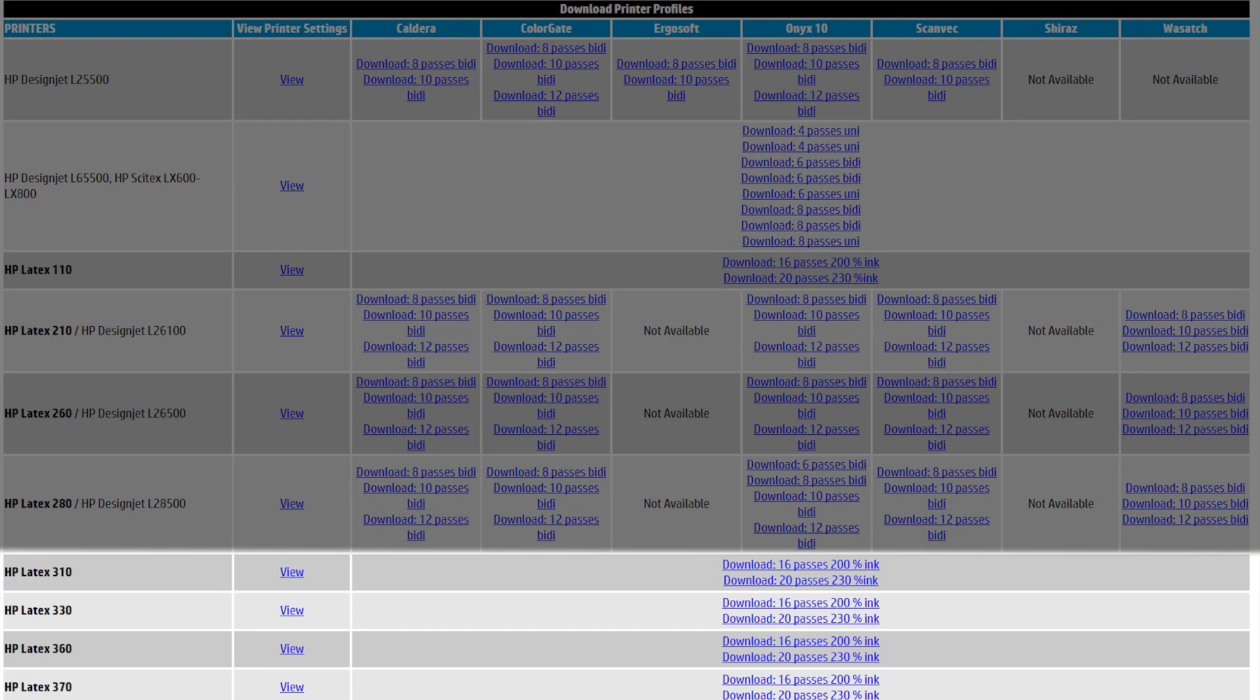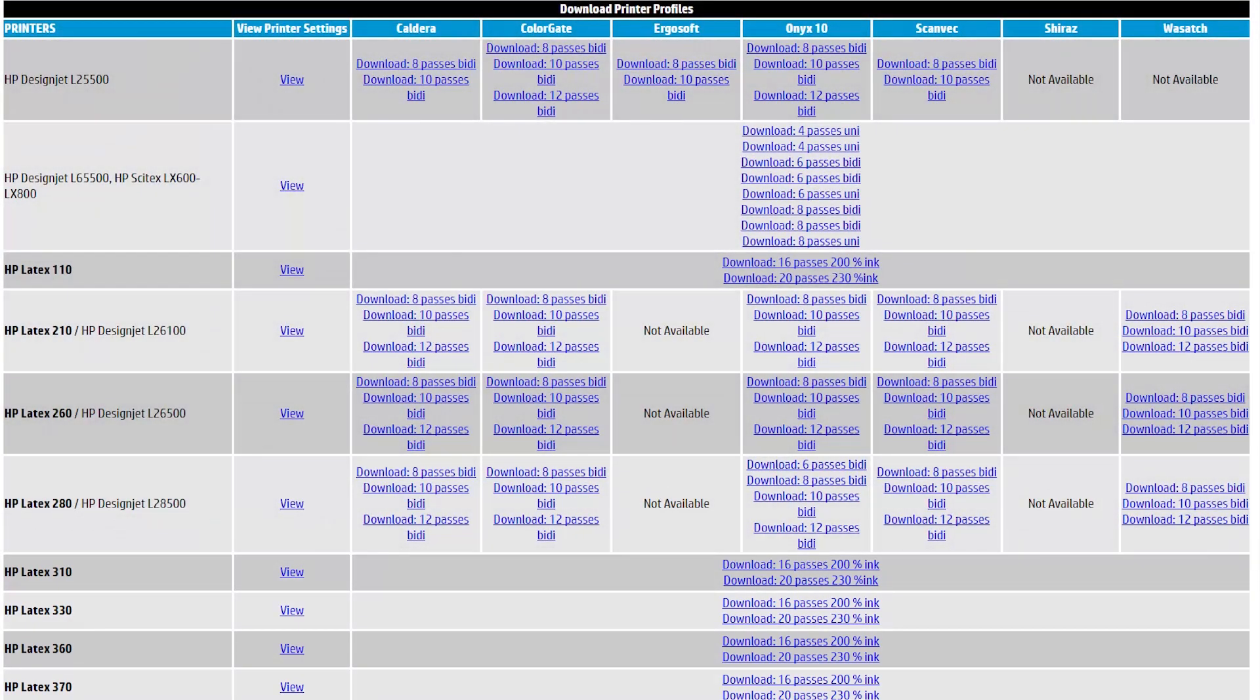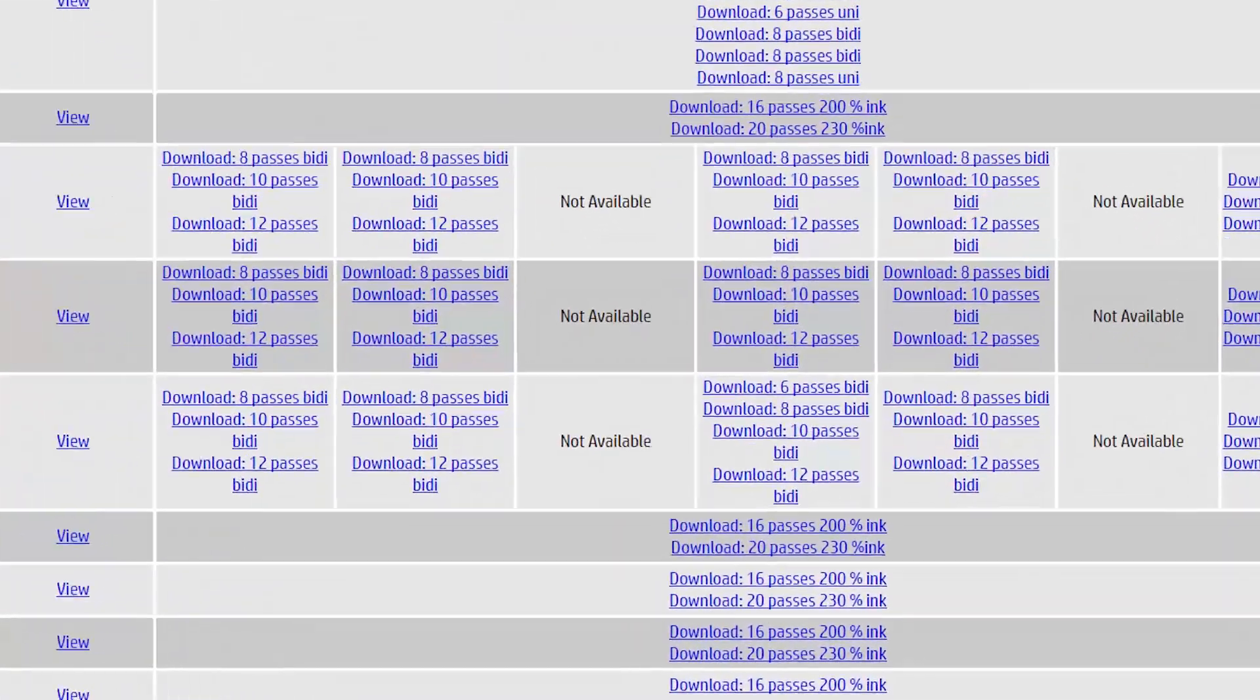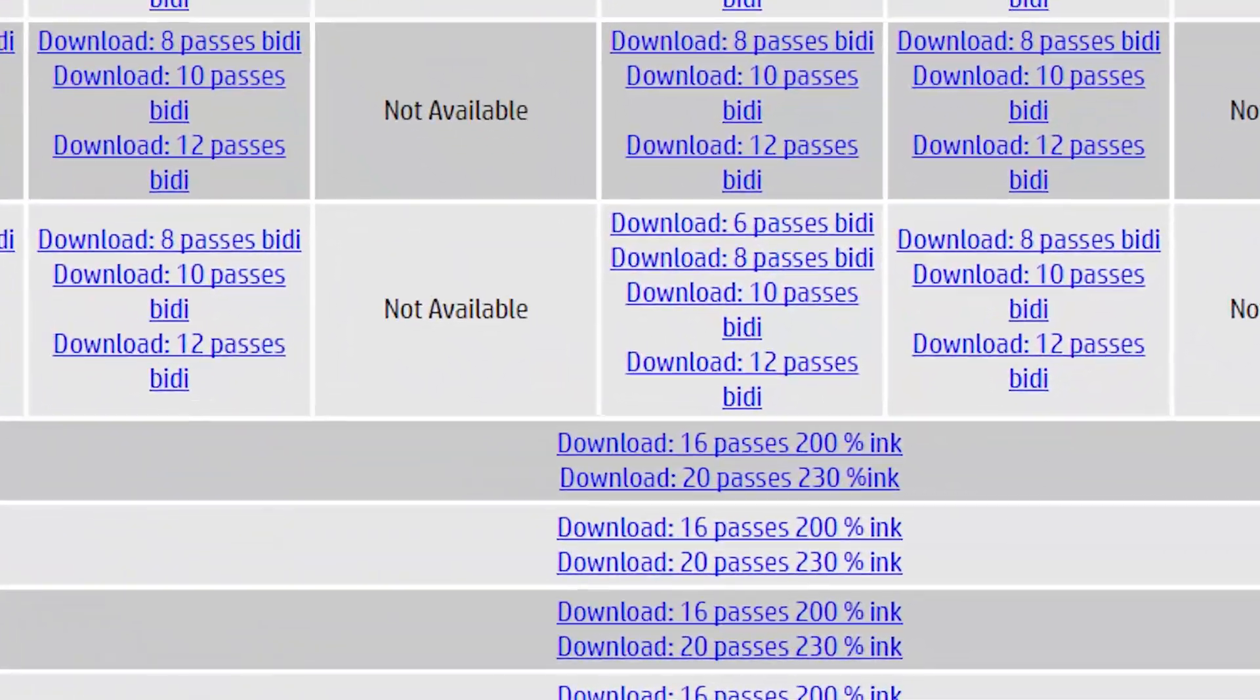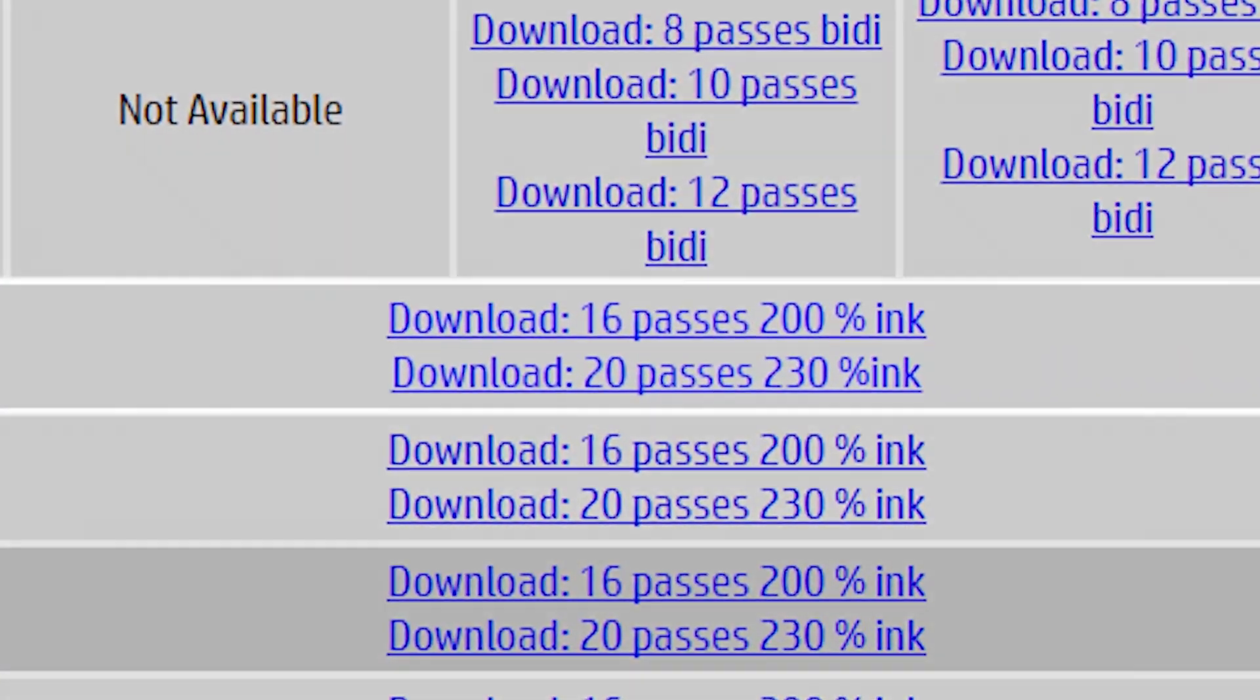Now, for the 300 series, everything you have is actually made for all RIPs. Because HP has now taken over the responsibility of building the color work. So, what you have here is a preset where you have two choices. You have 16 pass 200 percent ink, and 20 pass 230 percent ink.